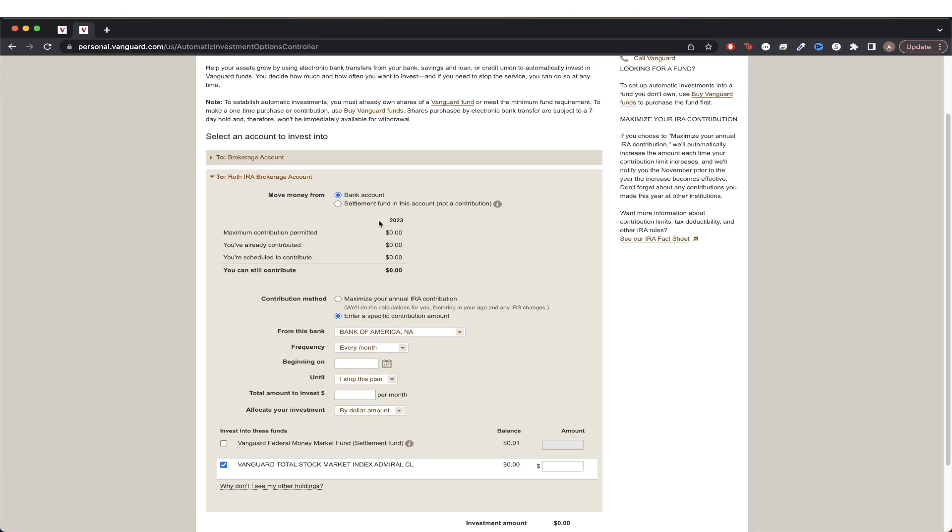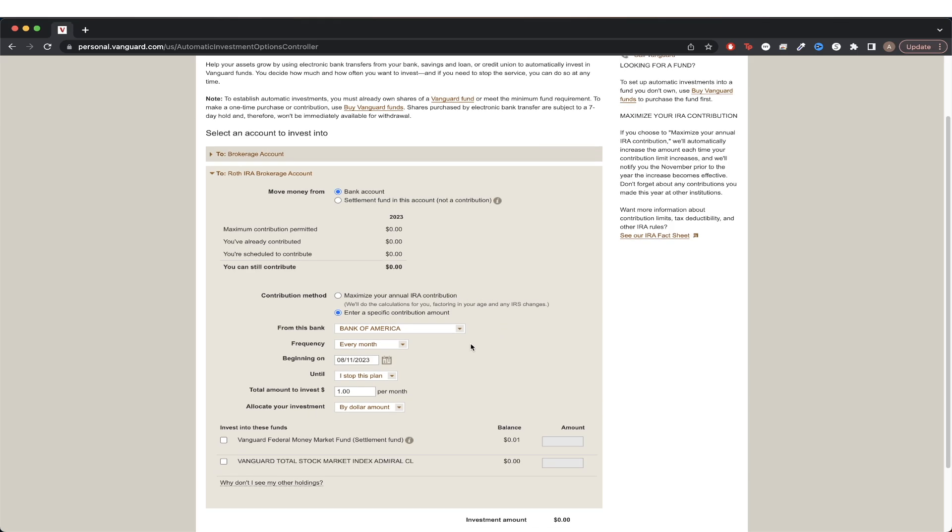Once you pick your account, you can now specify all the different options such as where the money is going to come from. You can also specify the contribution method so you can let Vanguard do the calculations for you or you can enter a specific amount.